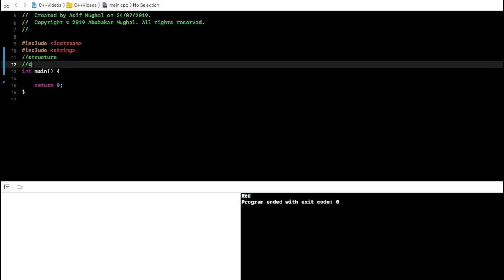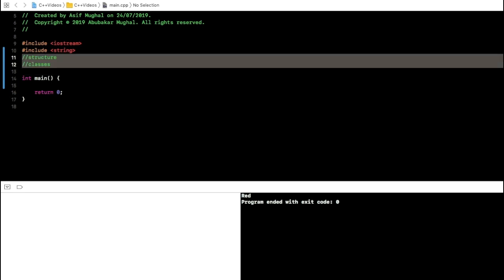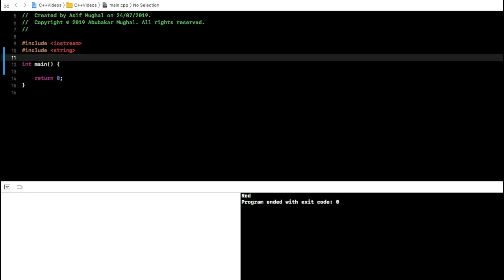Structures and classes are essentially the same thing. In structures, all the members are public by default, and in classes we have private by default. We'll come to what that means in a minute. If I wanted to create a structure, for those who don't know anything about it, just consider that you are going to create your own data type.